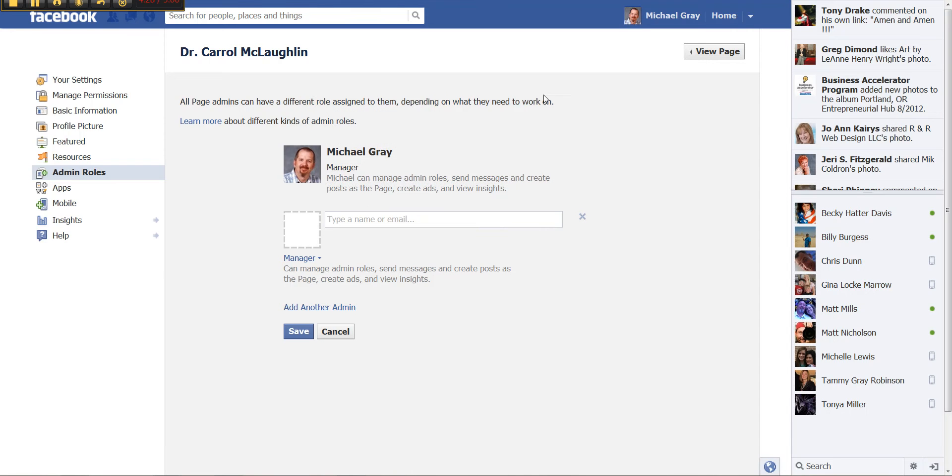And that is the basics of how to begin setting up a Facebook business page.